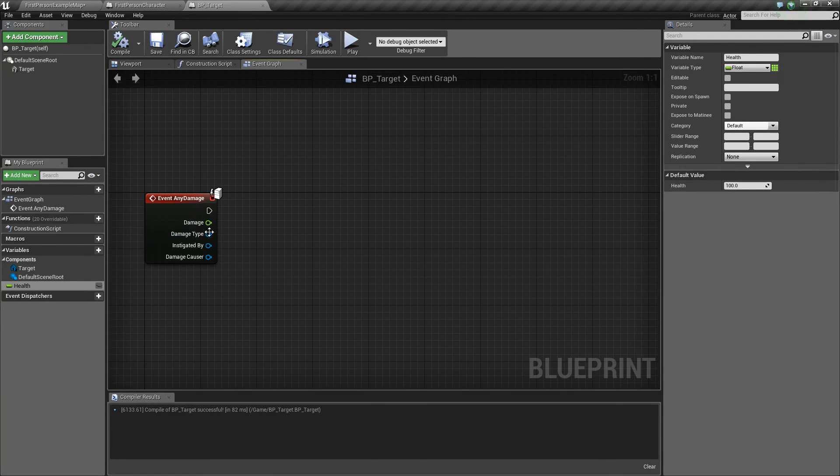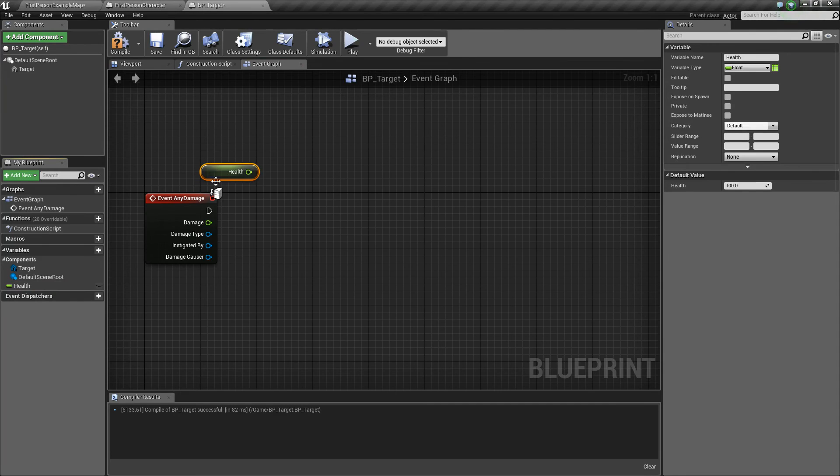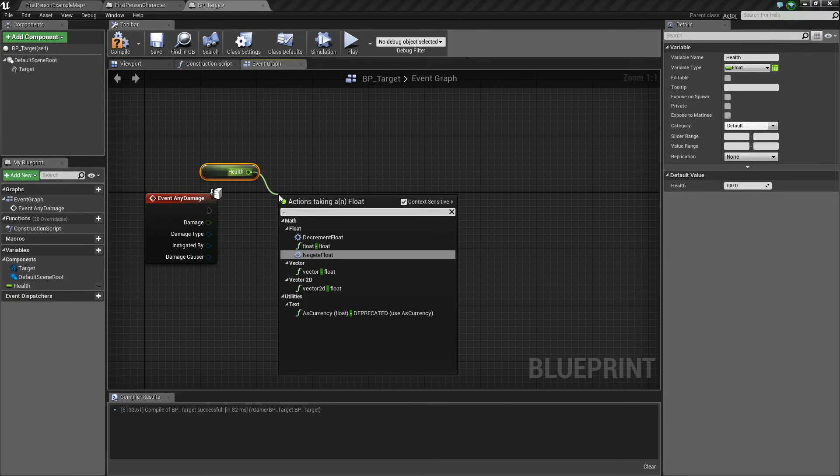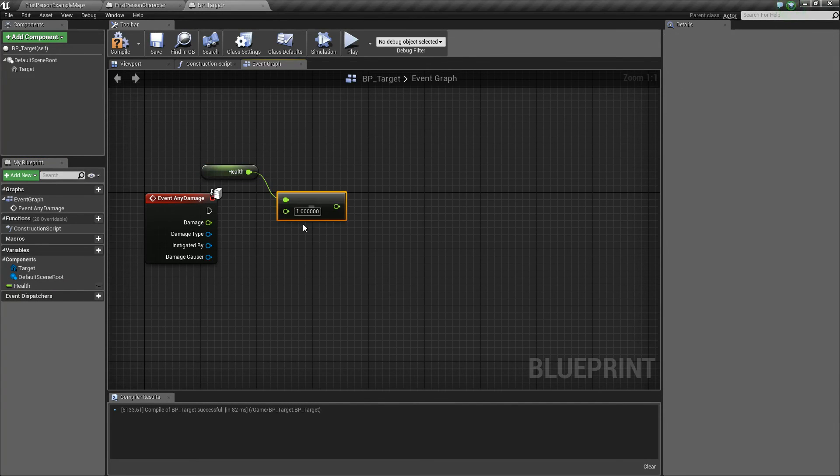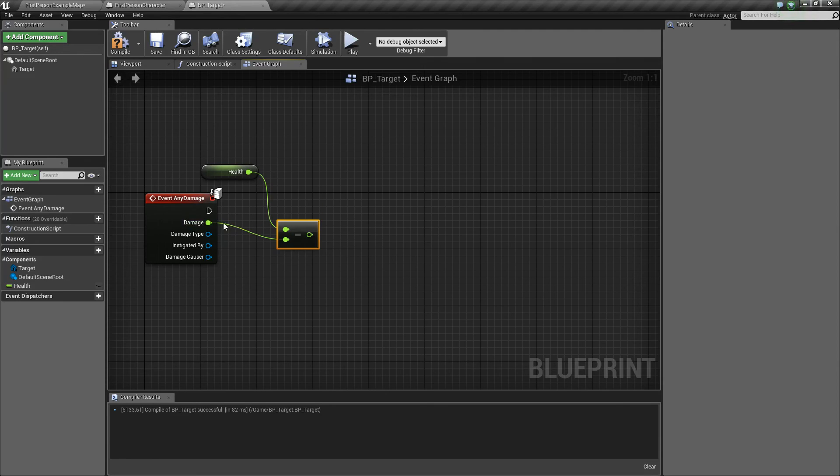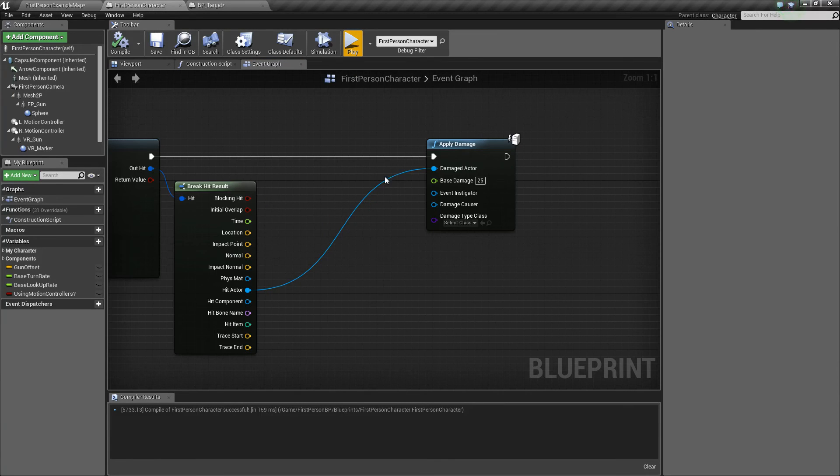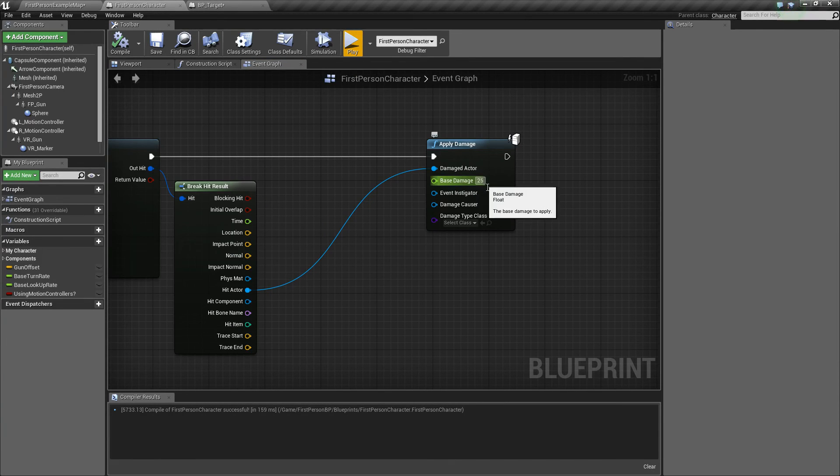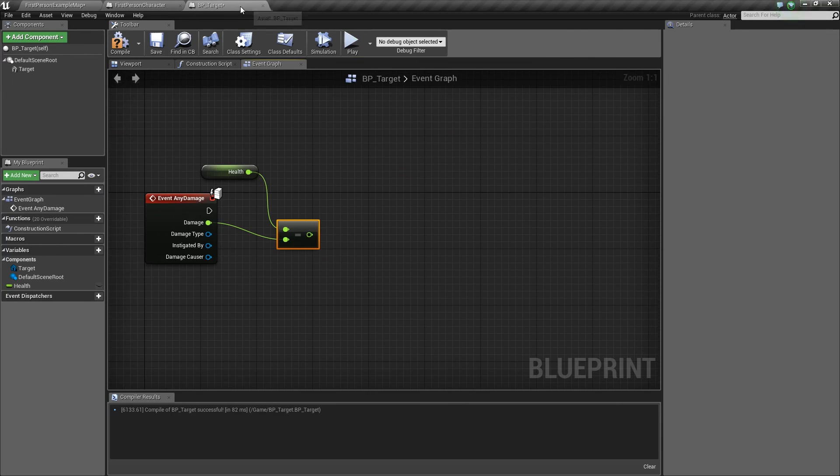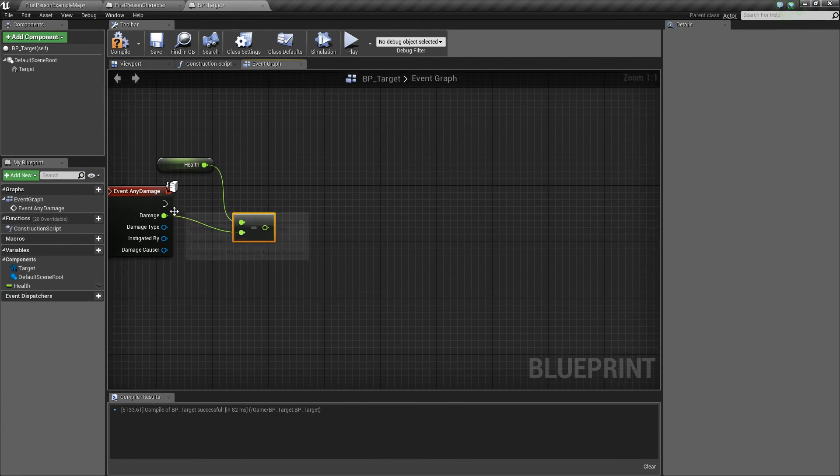Now to apply damage, all we'll do is we will get our health, and we'll say health minus, so float minus float, and we'll subtract this damage value that's coming in. So if we recall over here, we're going to be passing through 25 to this actor.